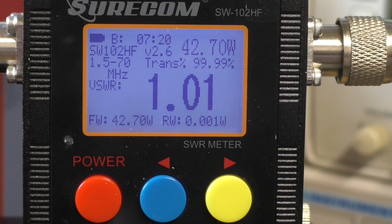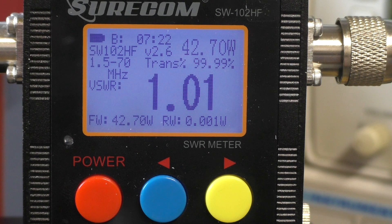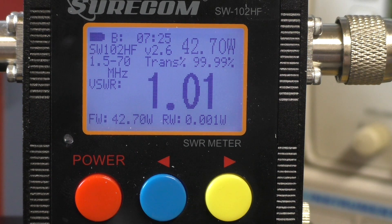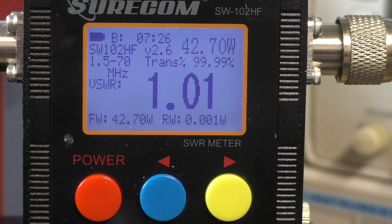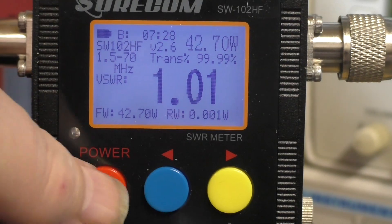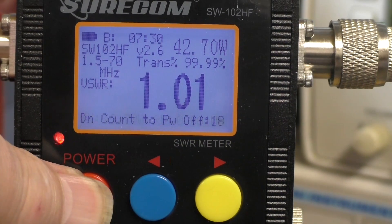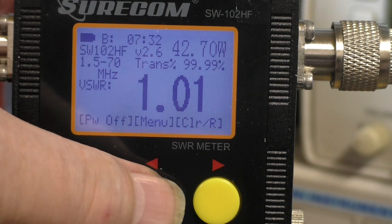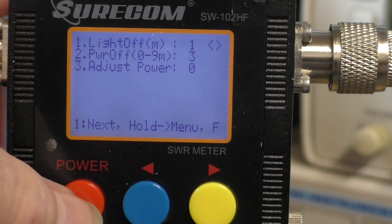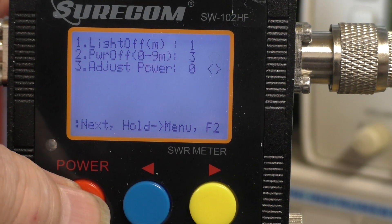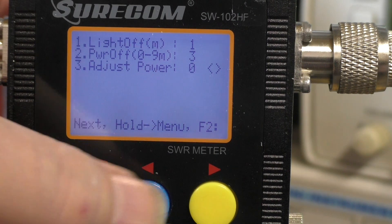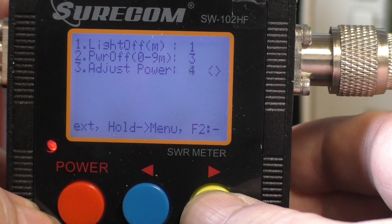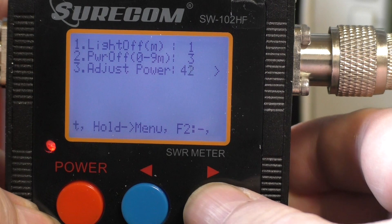On the Surecom there is a setting for power. So what we need to do is go into the menu. We press the power button, go into menu, and select option 3, adjust power. We'll turn that up to, we'll try 50% to see what it does.